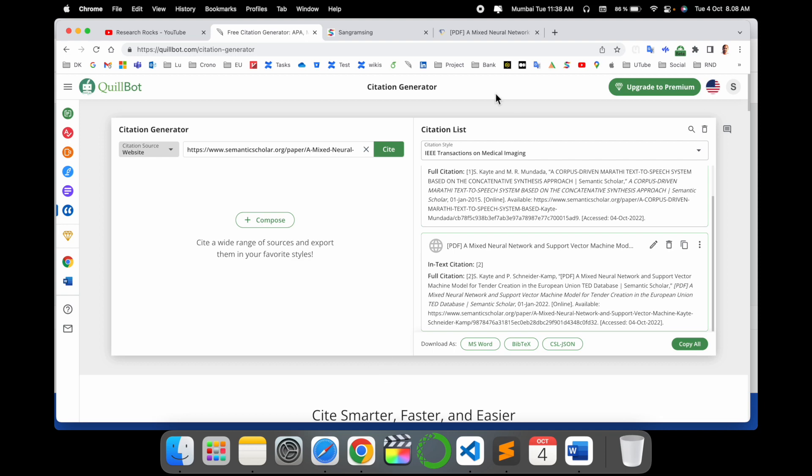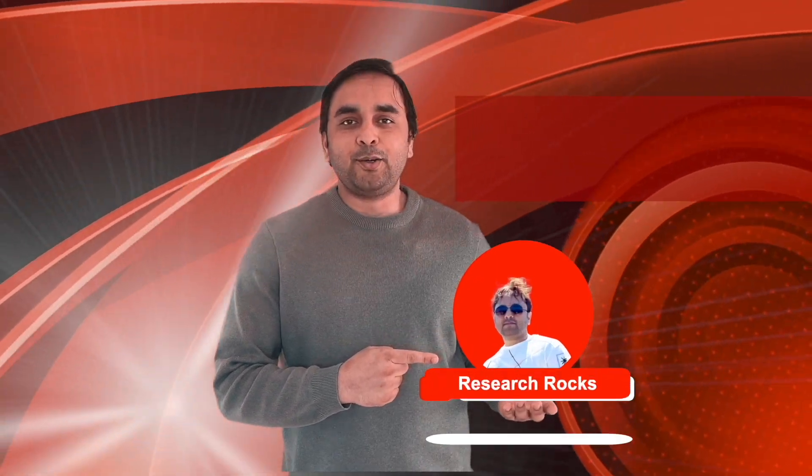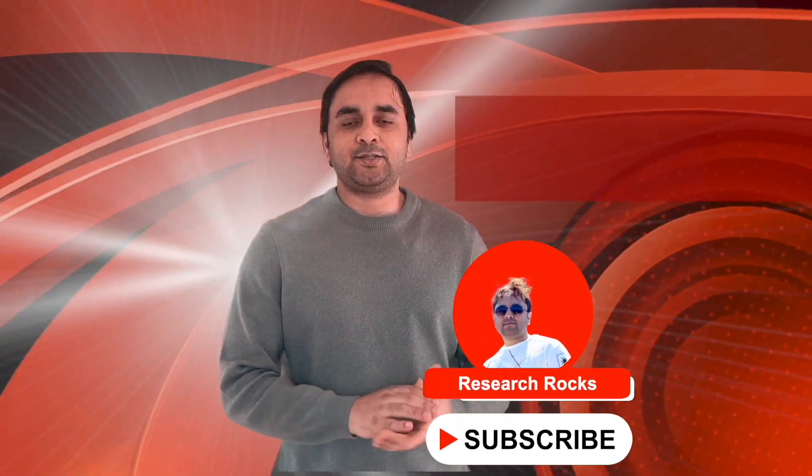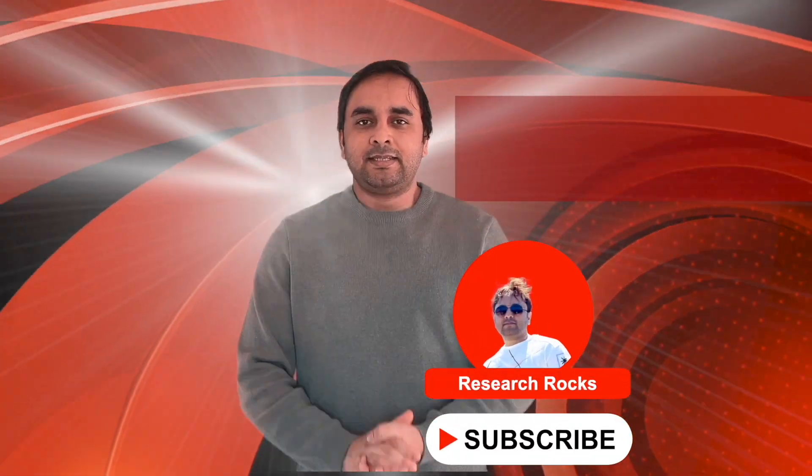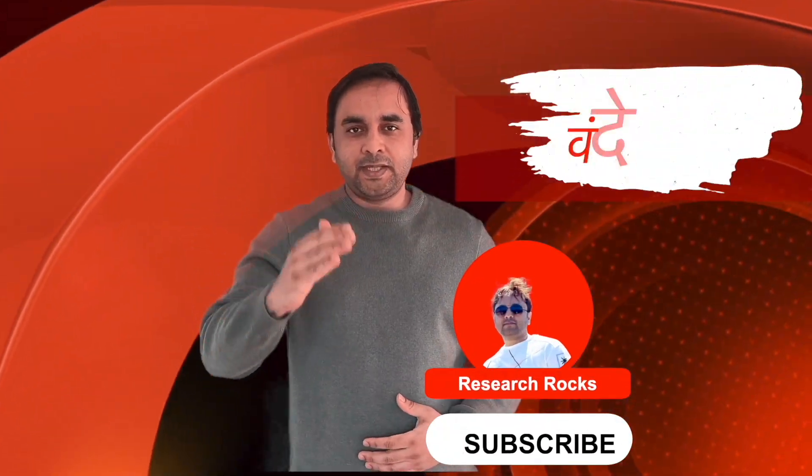Hope you like this video. Before leaving, please subscribe to our YouTube channel Research Rocks. Till then, Jai Hind, Vande Mataram.